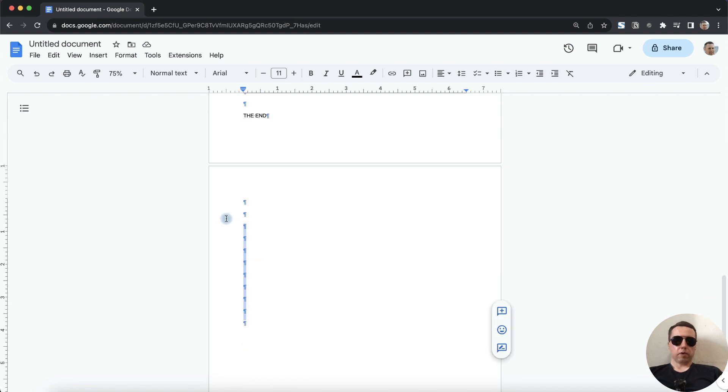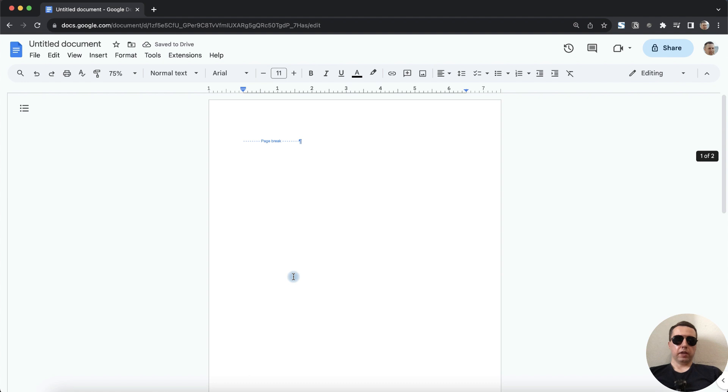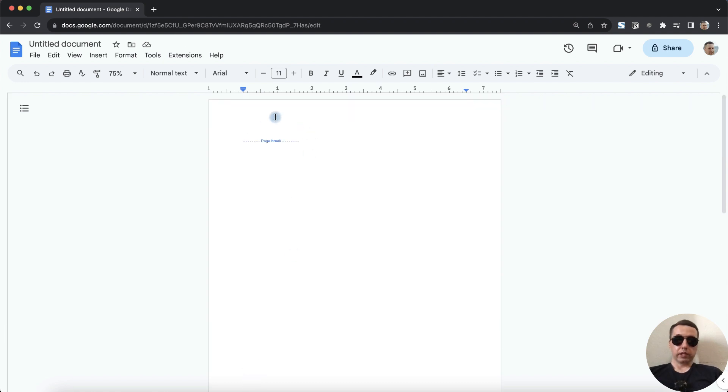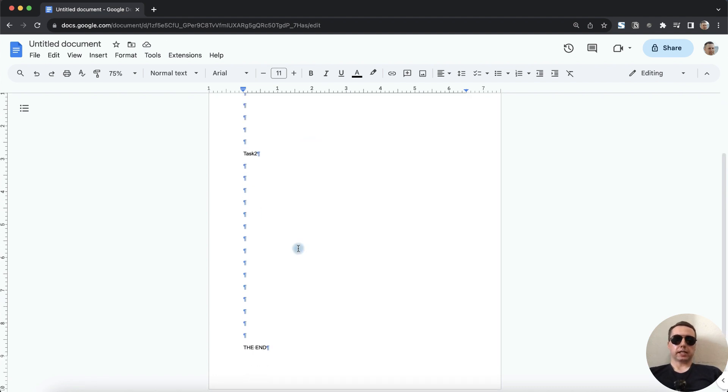You need to remove them. From this page, delete and delete. That's good. And from the first page, delete. And we need to delete the page break. Now there is only a page with text and no blank pages.